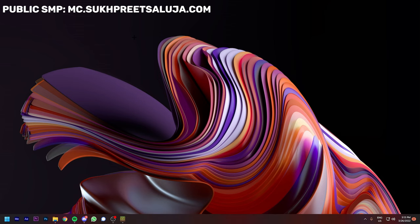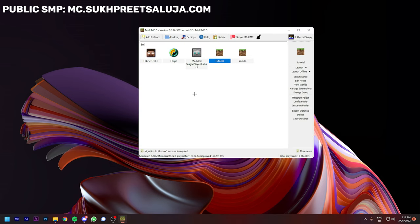So, let's go to the tutorial. In MultiMC, I will show you an instance where you have Fabric or Forge installed. If you don't know how to install it, my tutorial link will be in the description. You can go there and install it. I have installed Fabric here, so I will install Fabric mods.